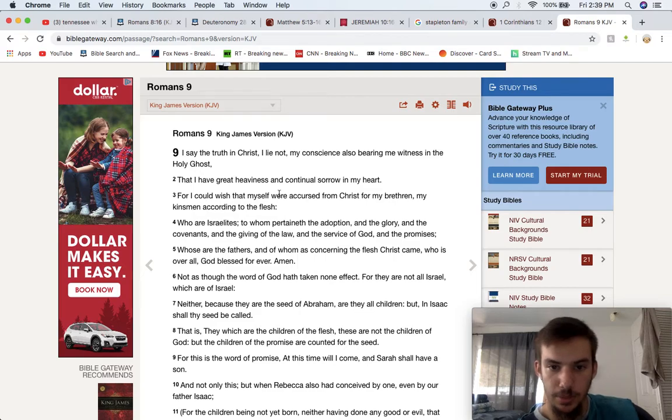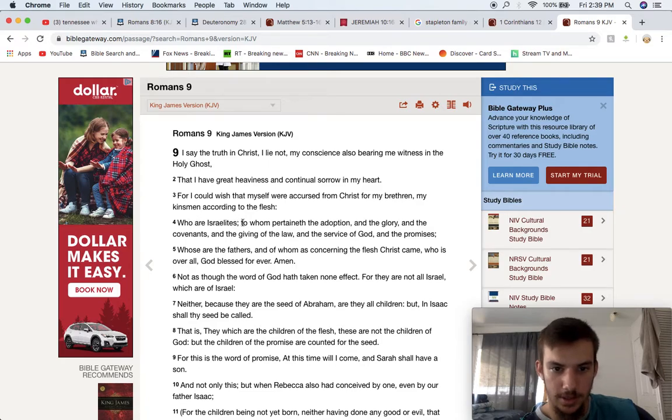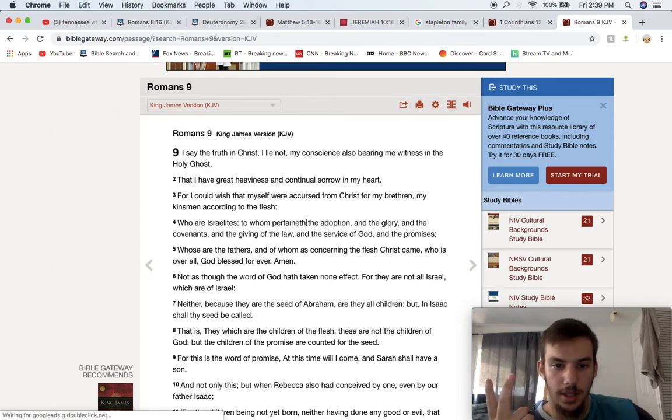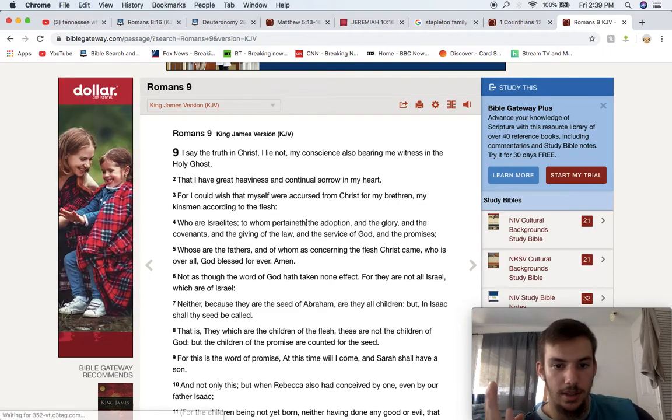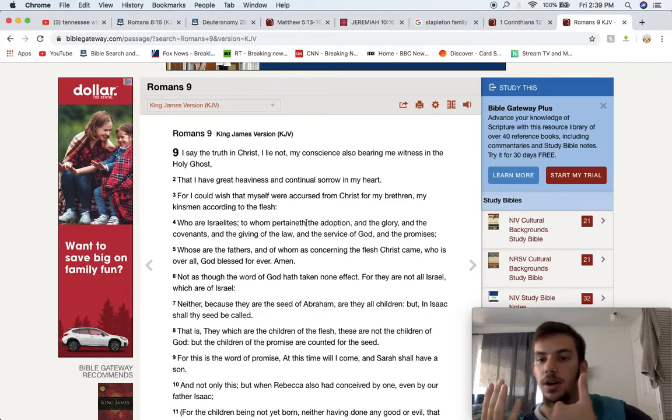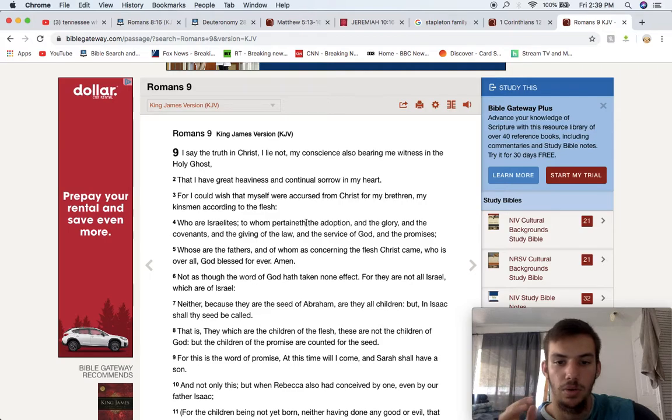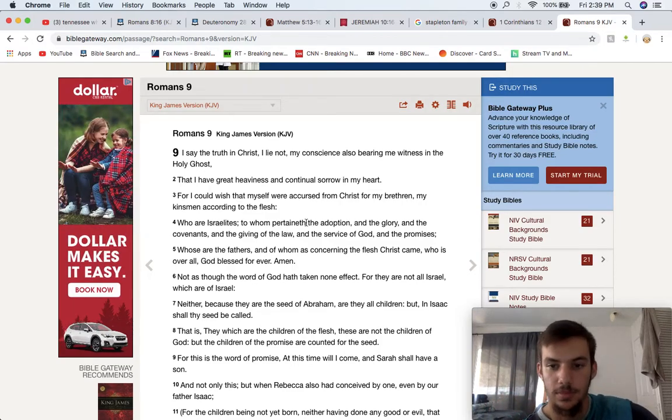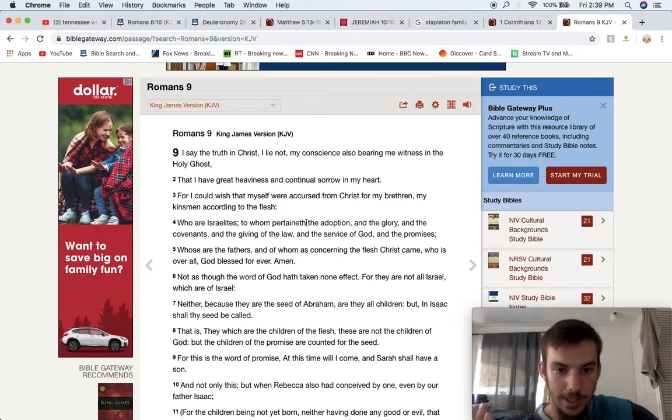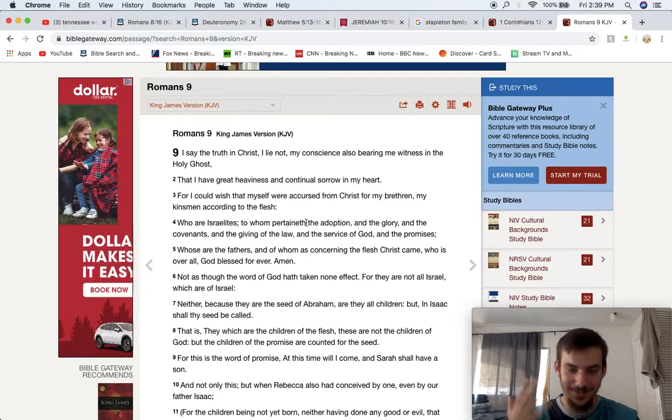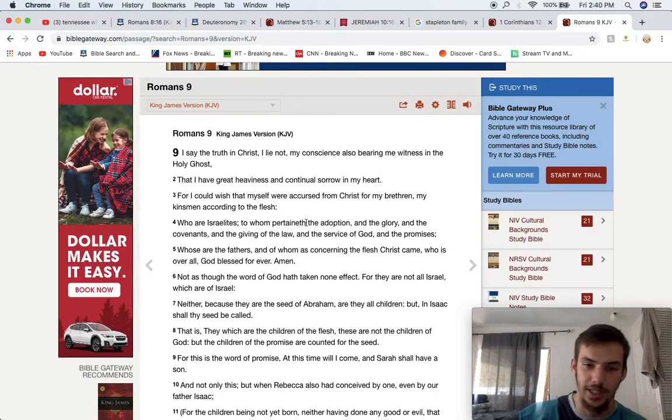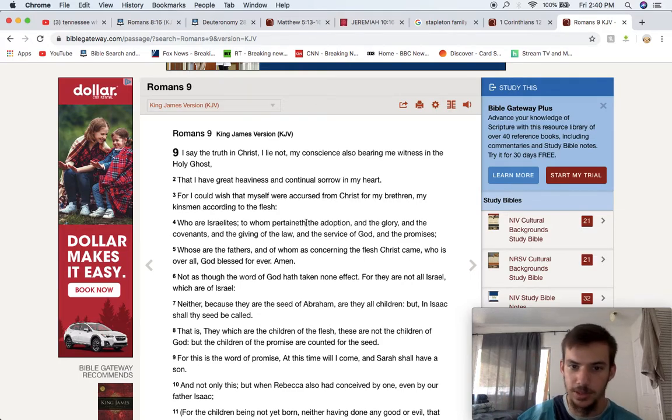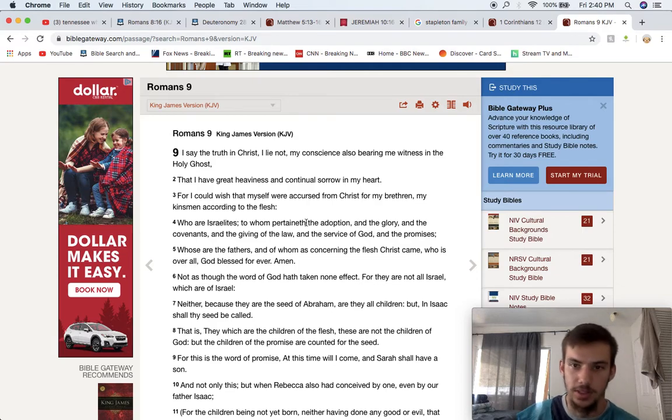For I could wish that myself were accursed from Yehawashai for my brethren, my kinsmen, according to the flesh. Because the Apostle Paul, he was a Benjamin, he was from the tribe of Benjamin, a Benjamin knight, which is a tribe of Israel. Says, who are Israelites? So he wished that, he says, my brethren, my kinsmen, according to the flesh, who are Israelites. It's plainly said, to whom pertaineth the adoption, the glory, and the covenants, and the giving of the law, and the service of God, and the promises, who are fathers, and whom, as concerning the flesh, Yehawashai came, who is over all, God blessed forever, amen.